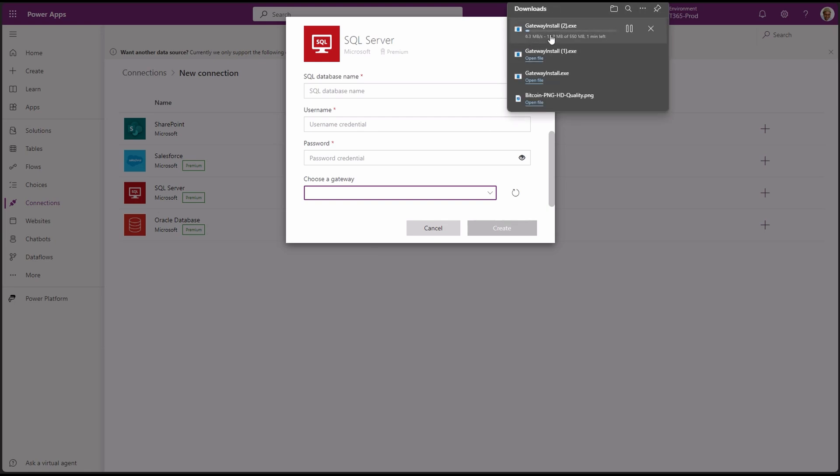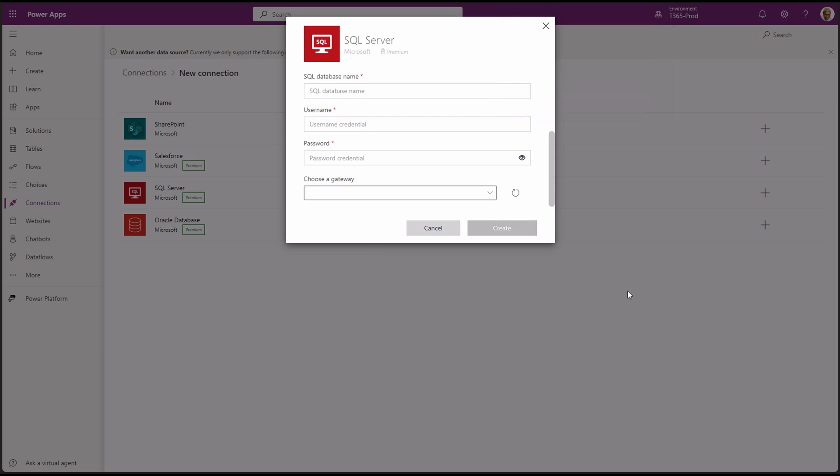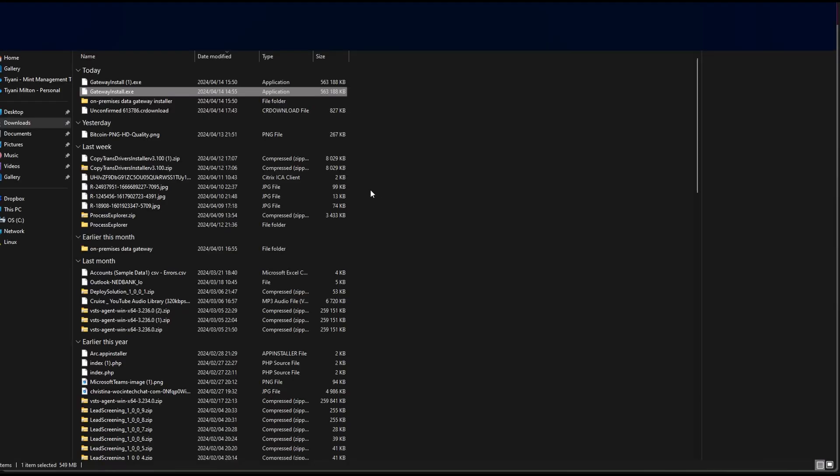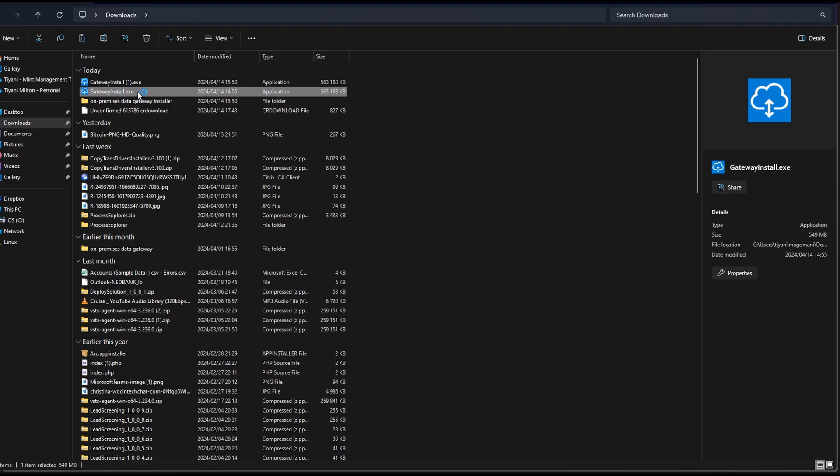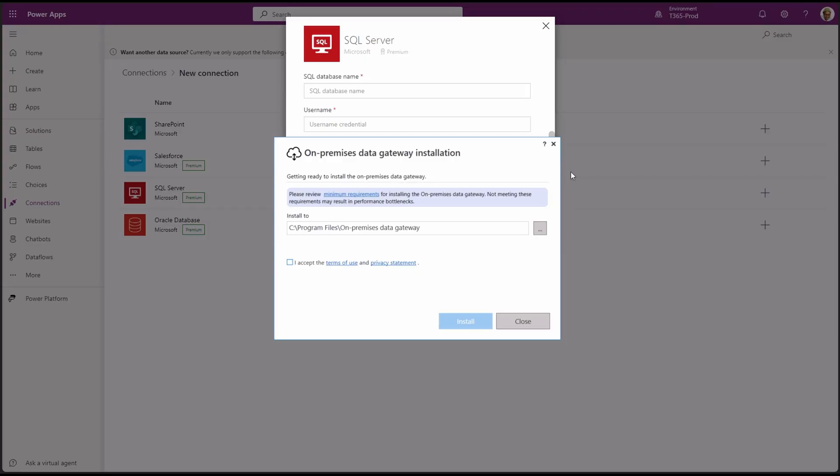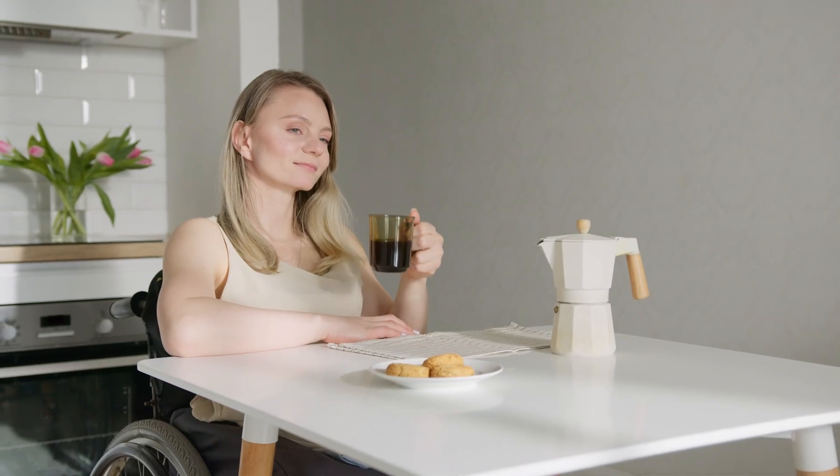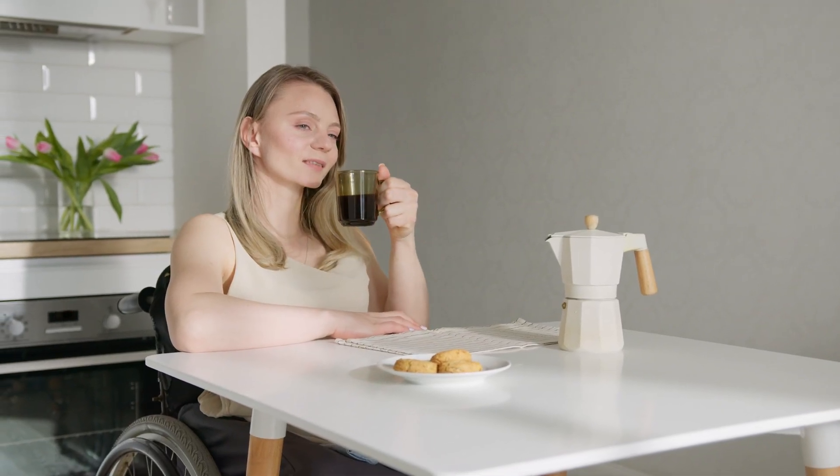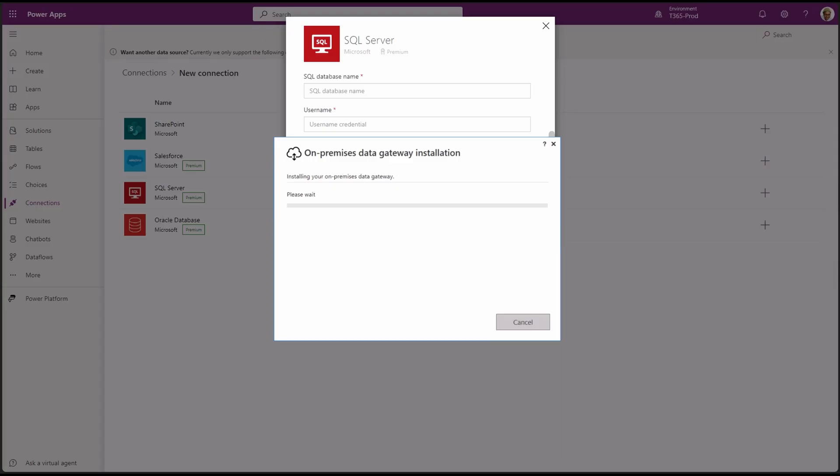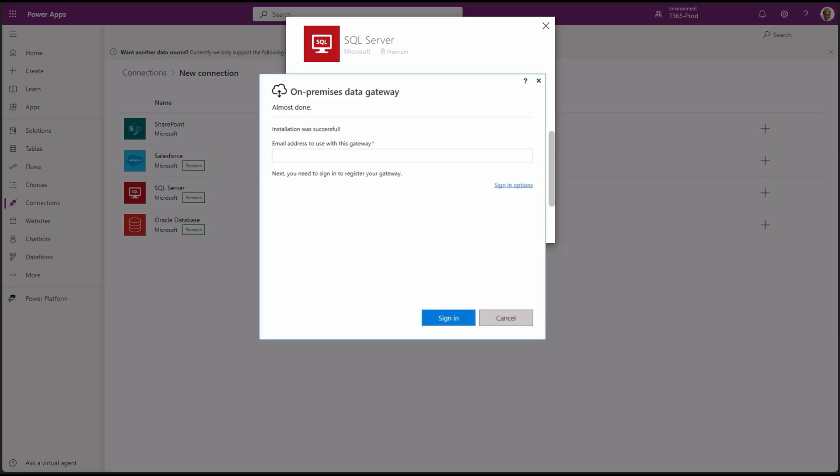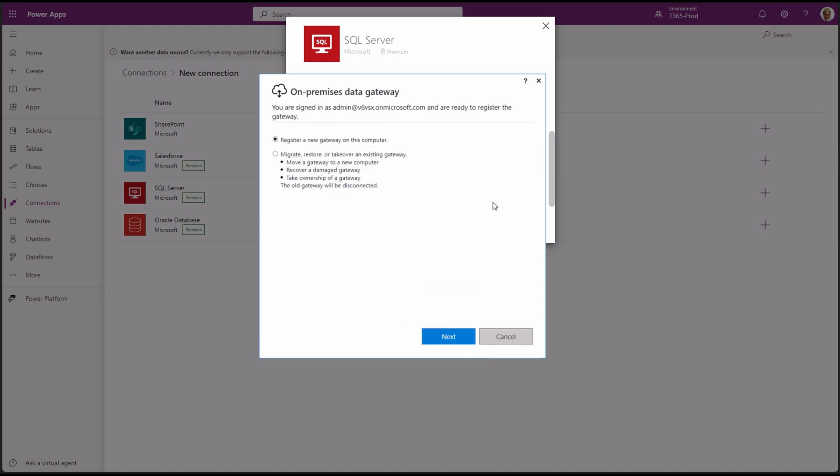This software will enable our on-prem database to be available in our Power Platform environment once we are done configuring the gateway. Once the download is done, run the installation process. Accept the terms and conditions and click install. Grab a cup of coffee while it's installing on the host machine. Once done installing, put in the email address you use to access your Power Platform environment and click sign in.